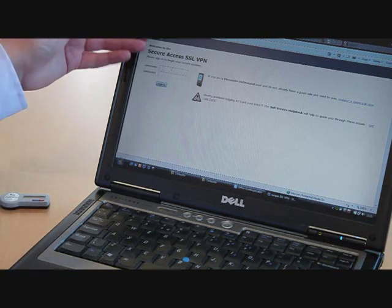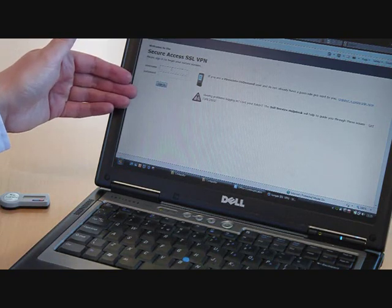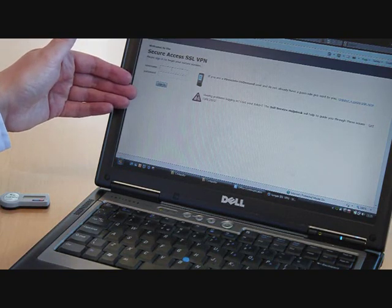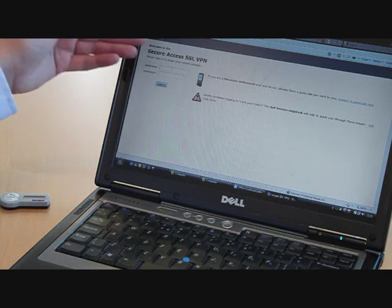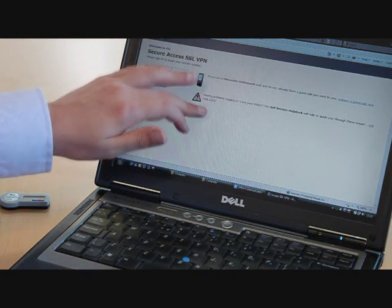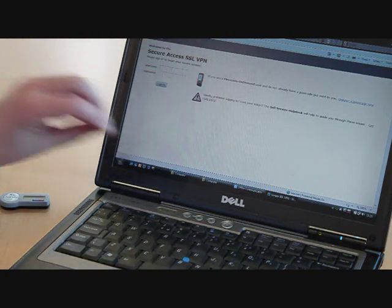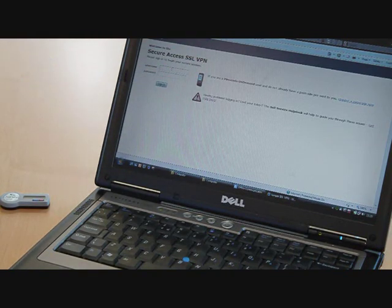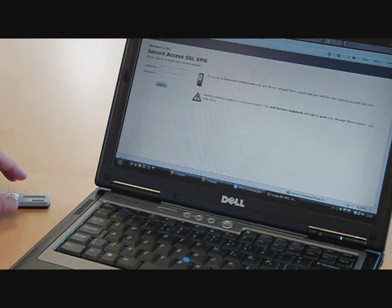You'll see this is a completely standard Juniper login page. We've got a couple of extra options here that you can see more of in our other demos.